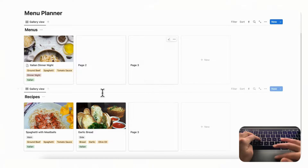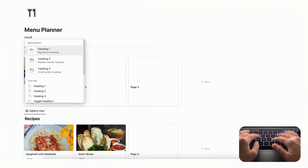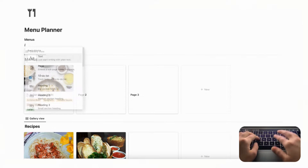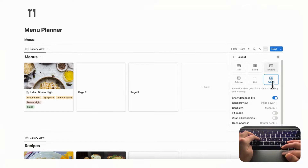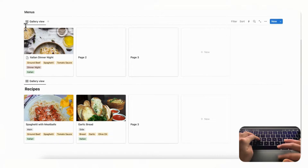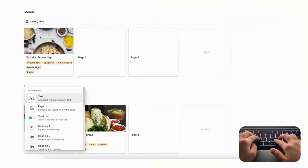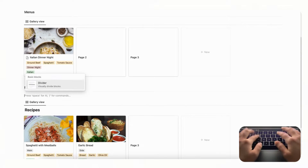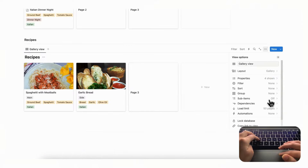Let's also clean up the main page. Add a heading three labeled 'Menus' and a slash divider above the menus database, then go to its layout and toggle off 'Show database title.' Do the same for the recipes section: add a heading three labeled 'Recipes' with a slash divider, go to the three dots, layout, and hide the database title there as well.